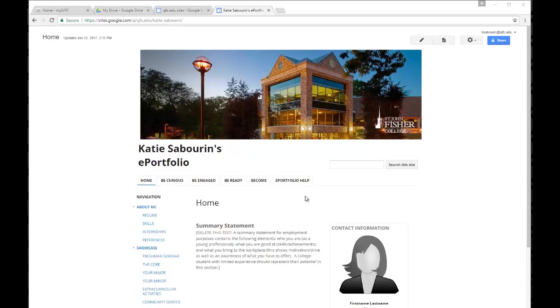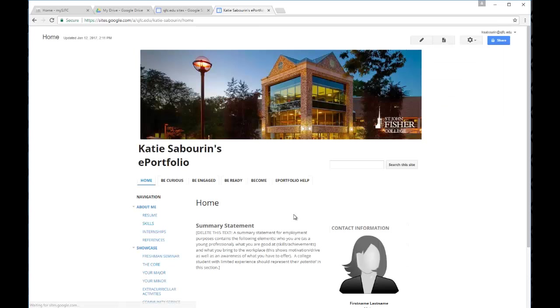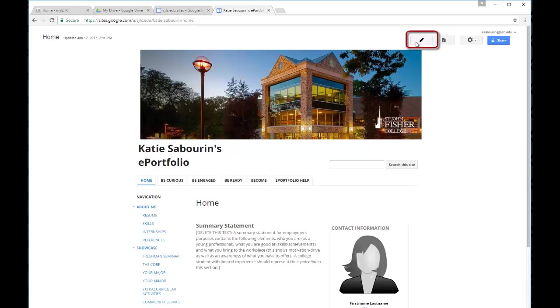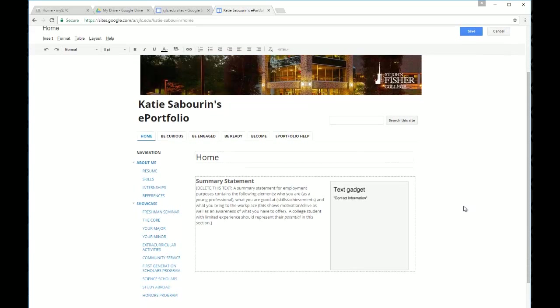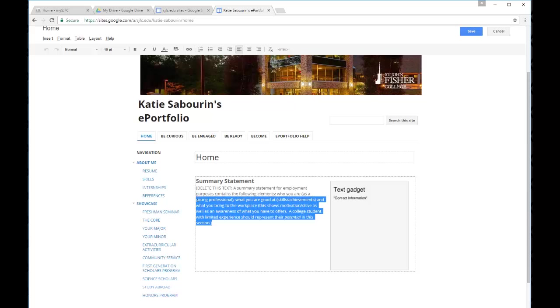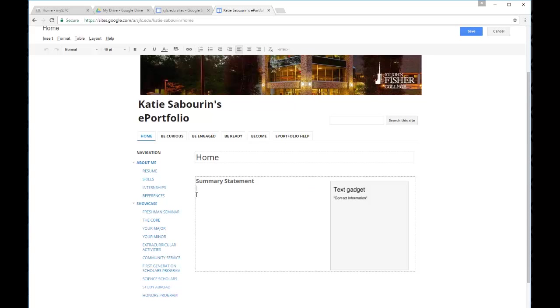You navigate to the page that you want to be on. Right now we're on the home page. Then we're going to go up to the upper right corner and click on the pencil icon. The pencil icon takes us into edit mode. Now you see this is editable text. I can highlight this box and delete it and enter text of my own.